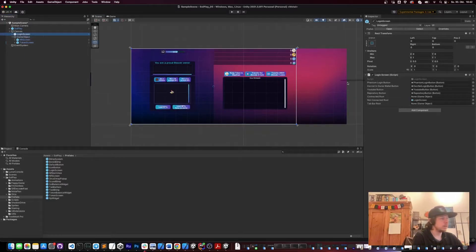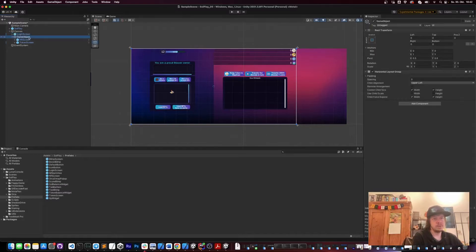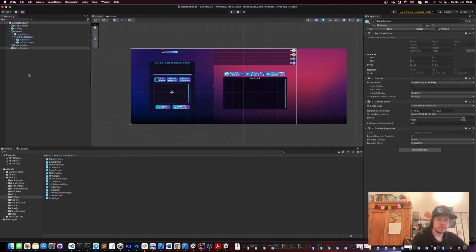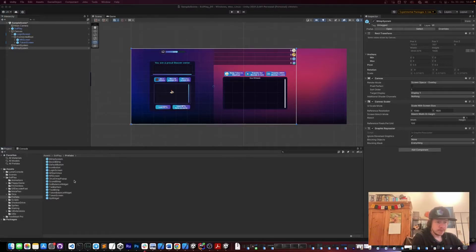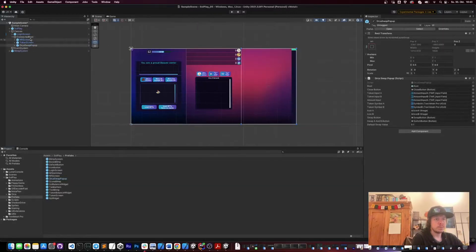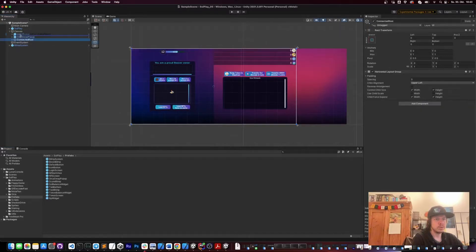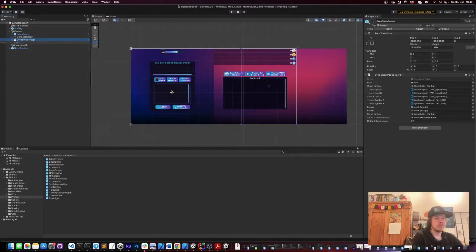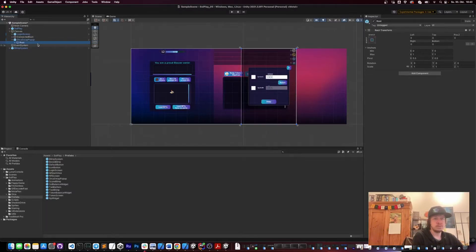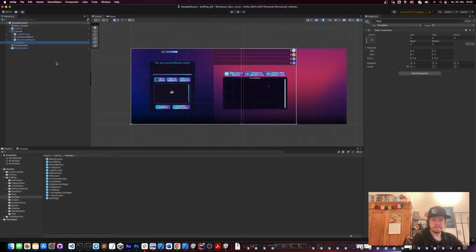In the login screen we assign the connected route, so this will be enabled as soon as we are logged in. Then we put in the blimp system, which shows debug information on screen like whenever you do a transaction. We also put the Orca swap popup so that we can do token swaps — we put it below the connected route and it will enable and disable when you do a token swap.